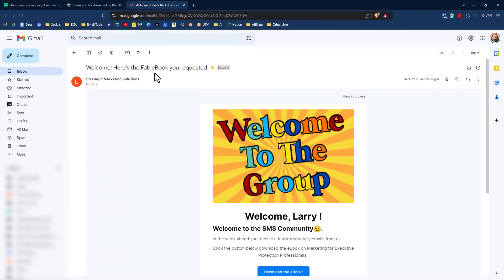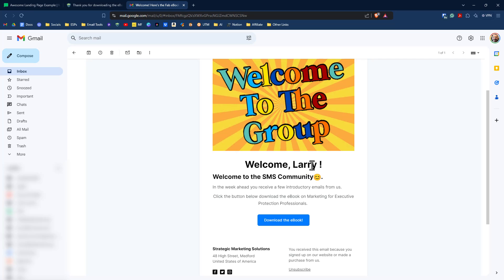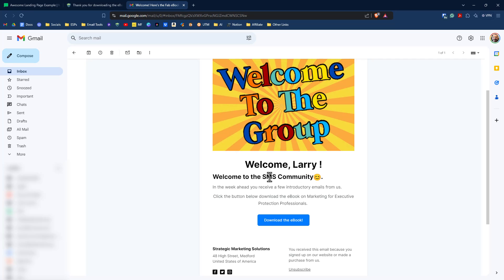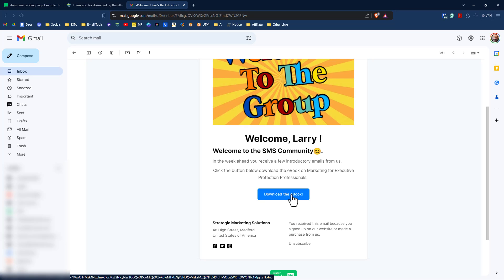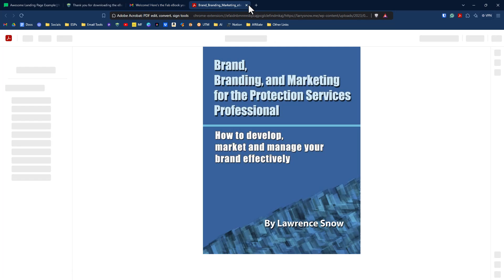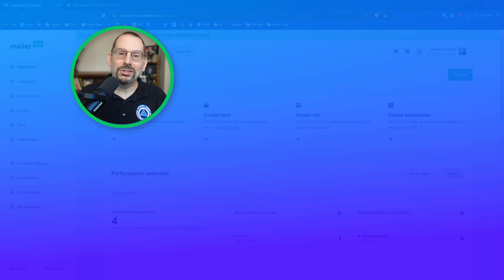So here's our email. Welcome. Here's the fab ebook you requested. And indeed it does have our first name in there. So that is good to see. And then if we click on the button here, it's going to open up in a new browser window to download the PDF. So there you have it.